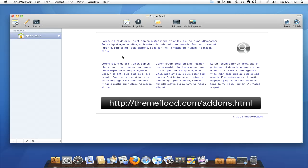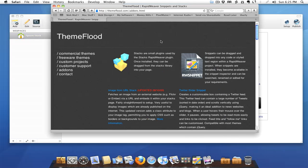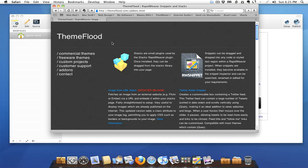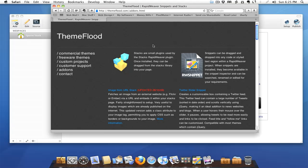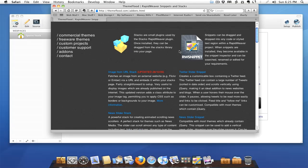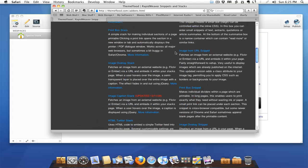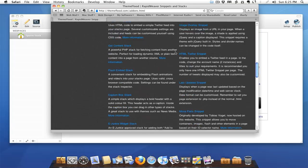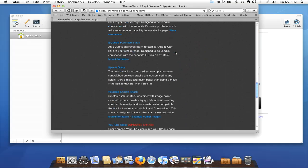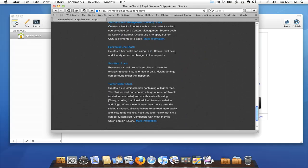It gives our page layout some air, some breathing room. Everything's not rammed right up against each other. This is a really nice stack, this is a really easy stack to use and it's a really functional stack. And if you jump over and visit Will's site over at themeflood.com and you jump over to his add-ons page, you're going to see that Will has quite a few items that are available for download for free. There's quite a few stacks that he has available for us to use in our layouts.